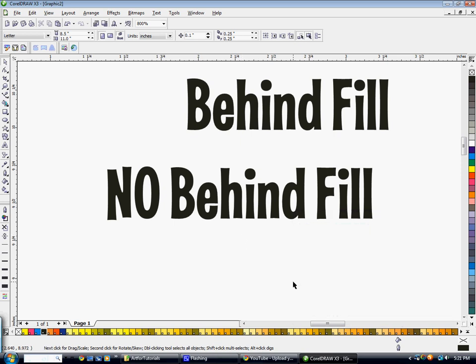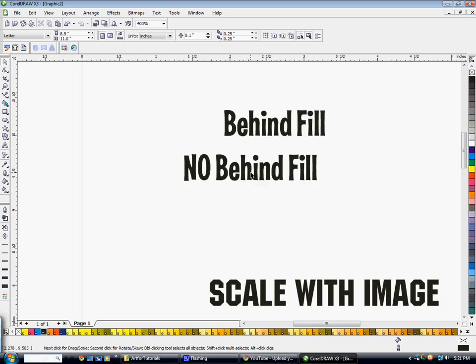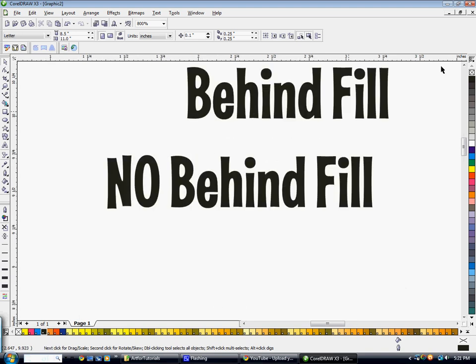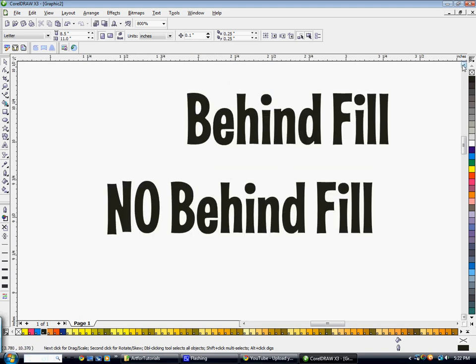This tutorial is going to explain some text features as well as why it's important to select certain options on your text outlines. So on this first area here where I have behind fill and no behind fill,